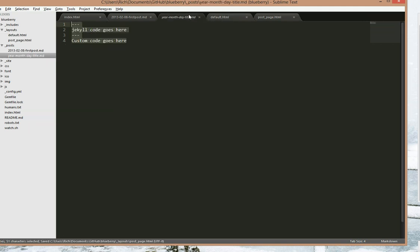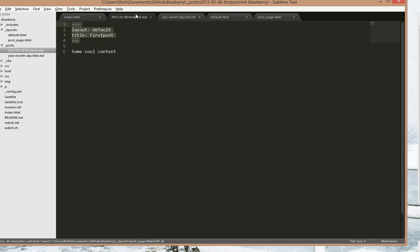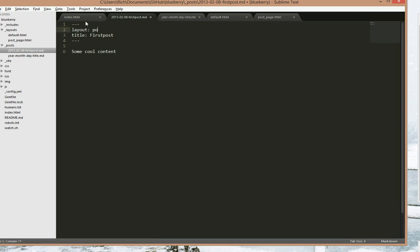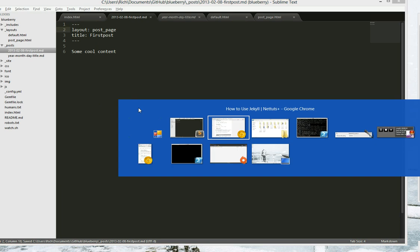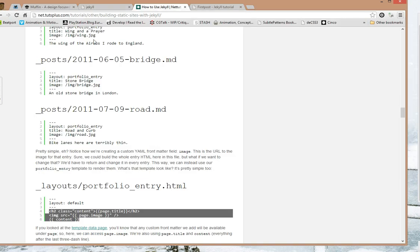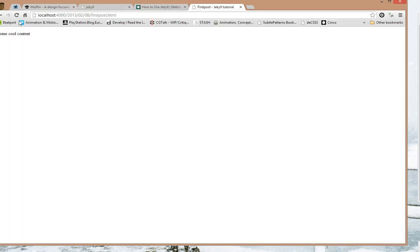Save that. And now we need to change the layout from default to post_page, save that.